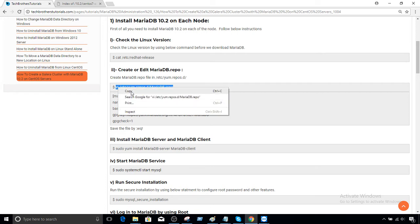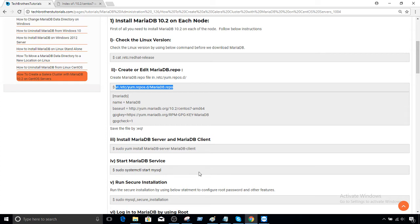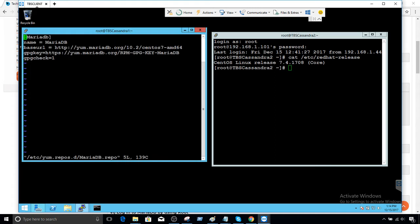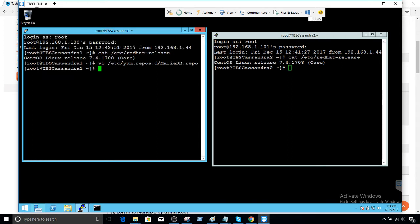Let's take this path and on each server, we will create the MariaDB.repo file so we can run our installation. I already have it there, but let me go back and remove this file — hit colon Q exclamation mark to quit. Then I'll run `sudo rm -rf /etc/yum.repos.d/MariaDB.repo` to delete it.